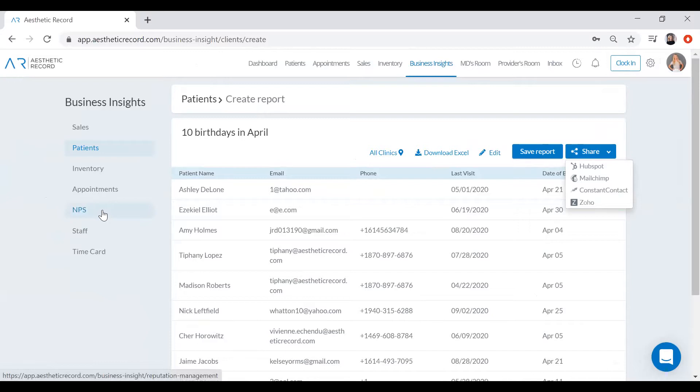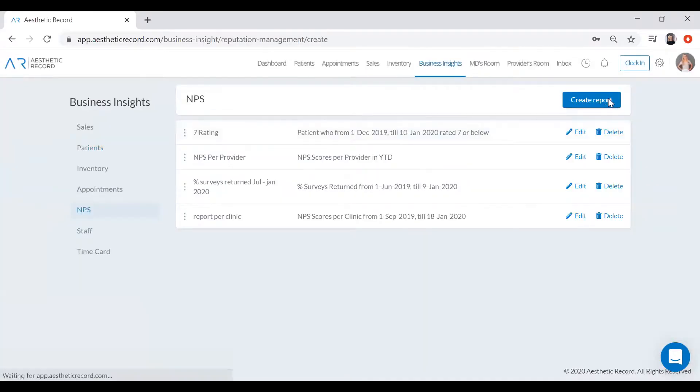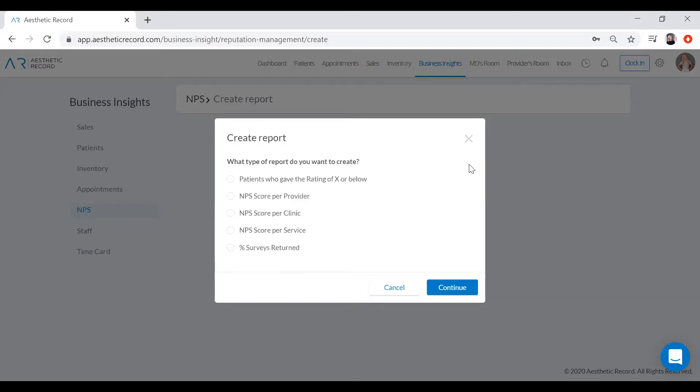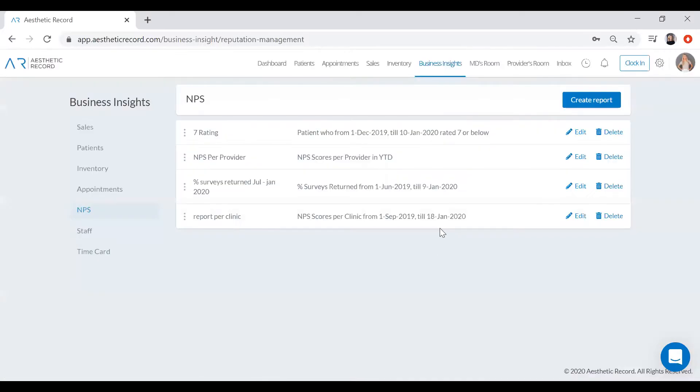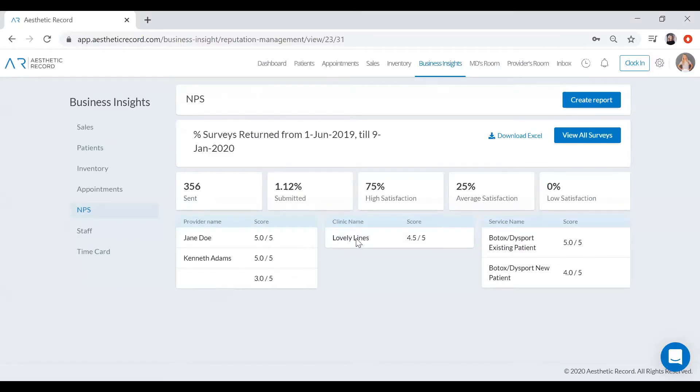Now running reports on your net promoter scores is, as we know, very important. So basically you can create customizable surveys inside of your Aesthetic Record account to be sent, maybe as a general satisfaction survey that's sent out after every single appointment, or maybe you want one sent specifically two weeks after every Botox appointment. And once your patients start to receive those surveys, you can generate reports based off of their feedback. This one specifically is just an overview report, but we can break this down per the provider, per the clinic as a whole, or even for that specific service.